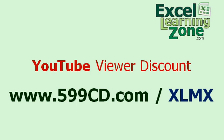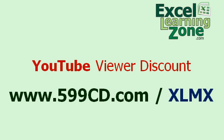And since you've watched this long and gone through all my little advertisements, YouTube viewers get a special discount to purchase any of my advanced lessons. Go to this special page, 599cd.com slash XLMX, and you'll find a discount plus a free copy of my full 90-minute Excel beginner tutorial.